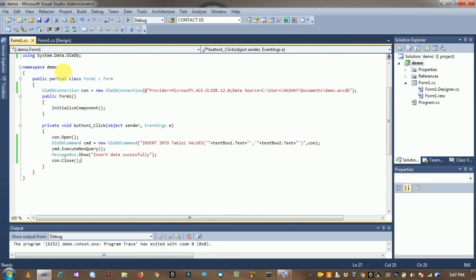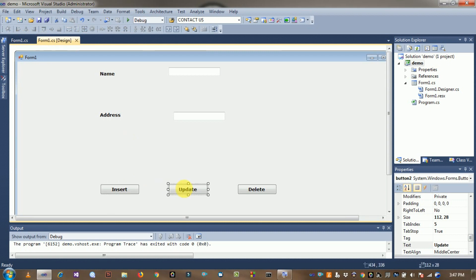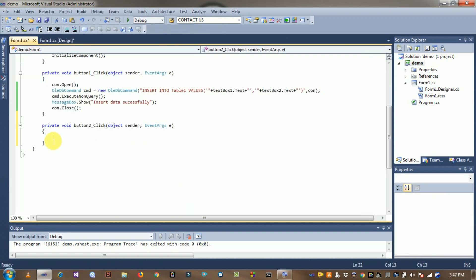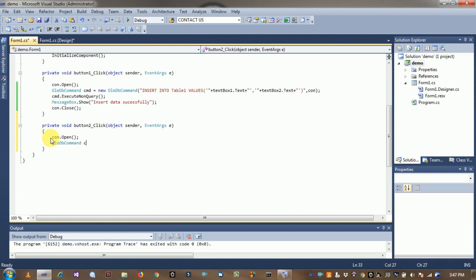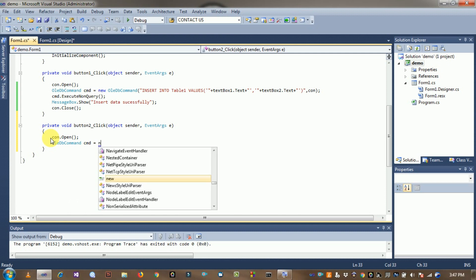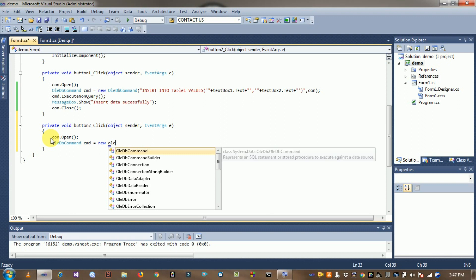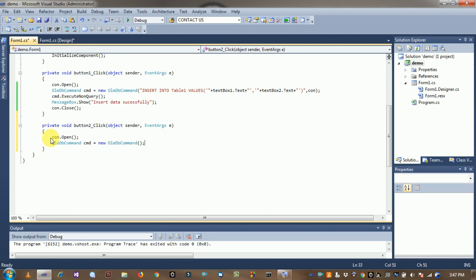Now write the code for the update operation. Double-click the Update button. Create an OleDbCommand object — CMD is the object of that command. Write the update query: UPDATE table_name SET ... WHERE condition.